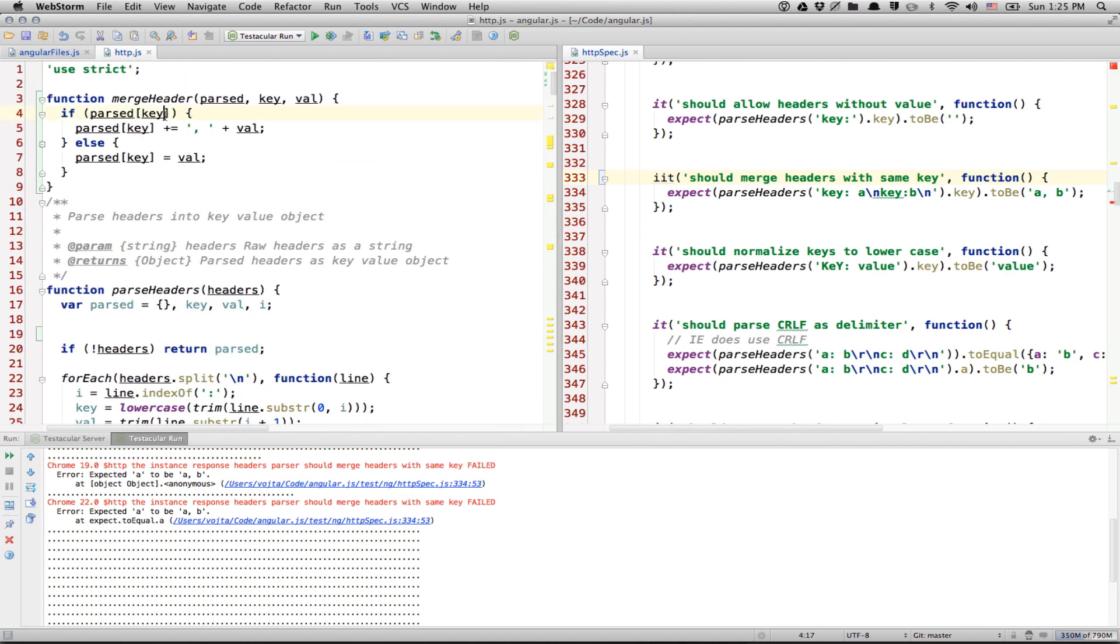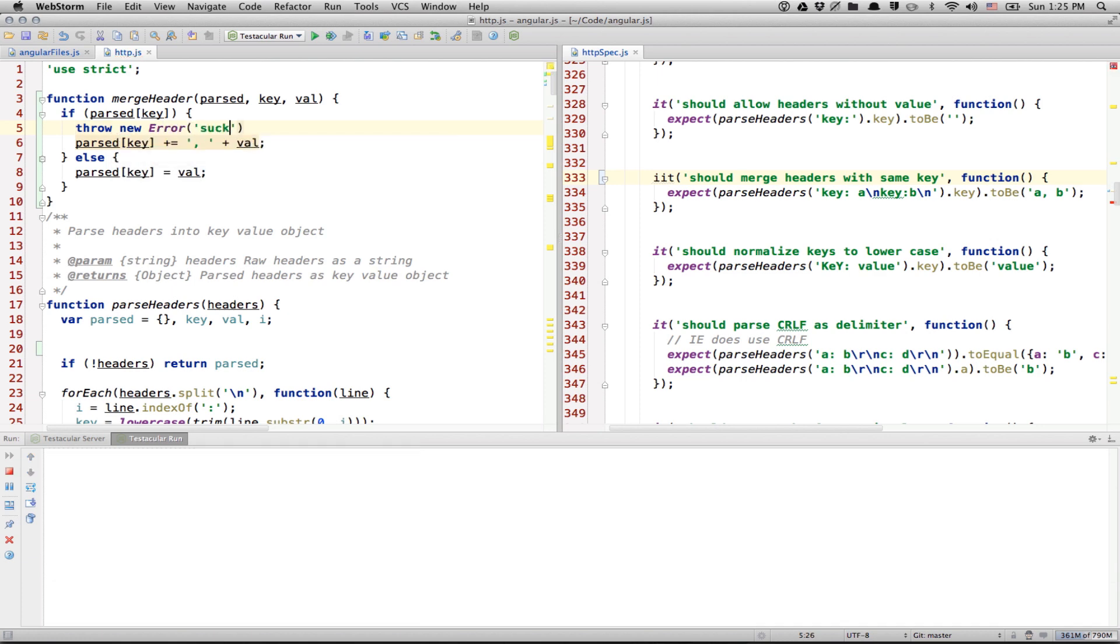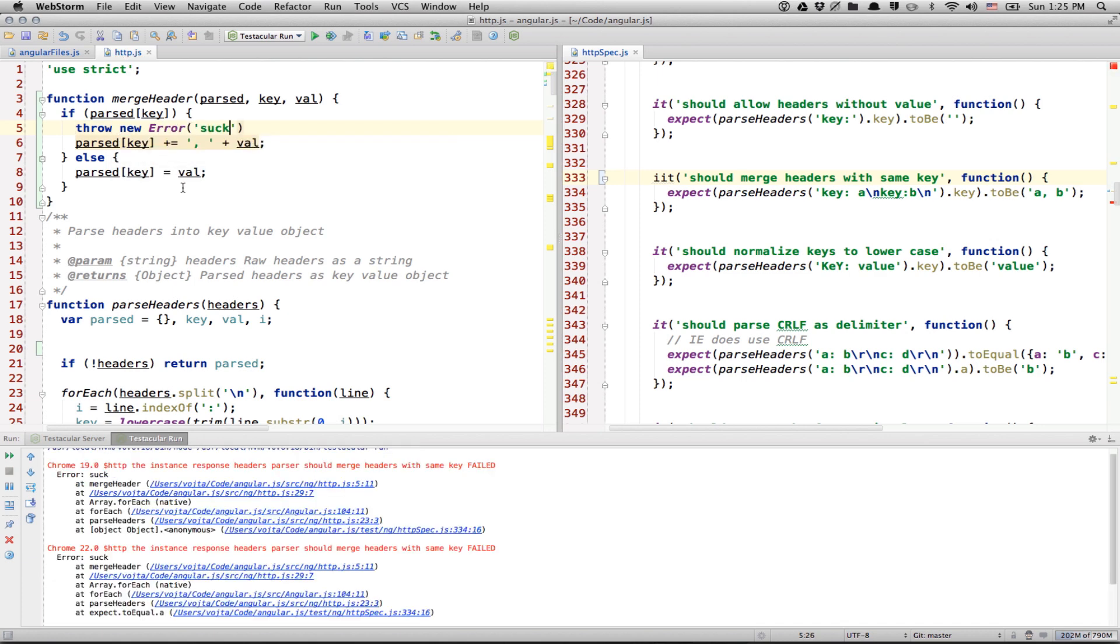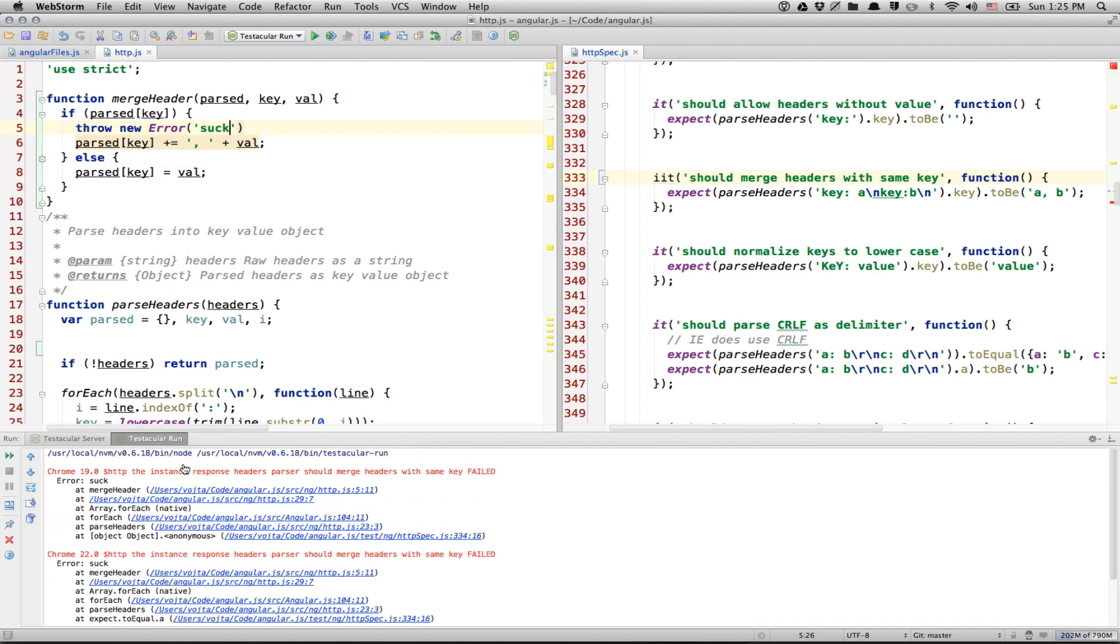And let's throw an error here. And we execute these unit tests again. And there you go. There is a full call stack. And all of these links are clickable links.